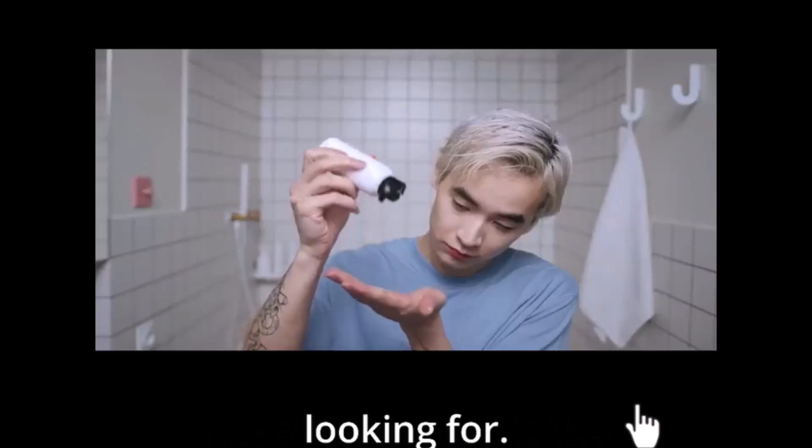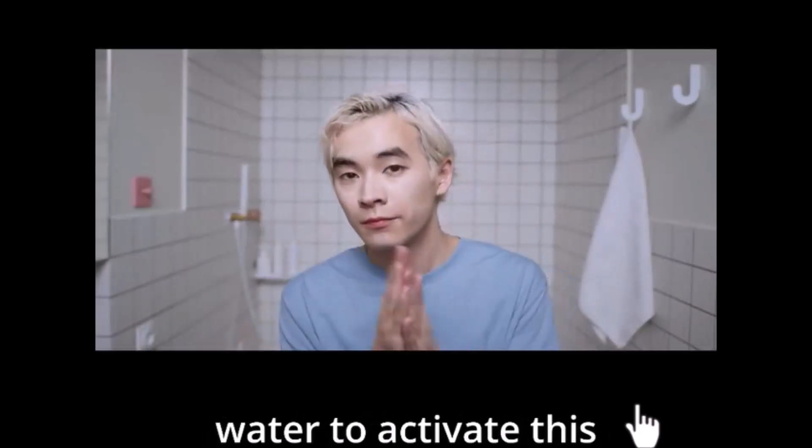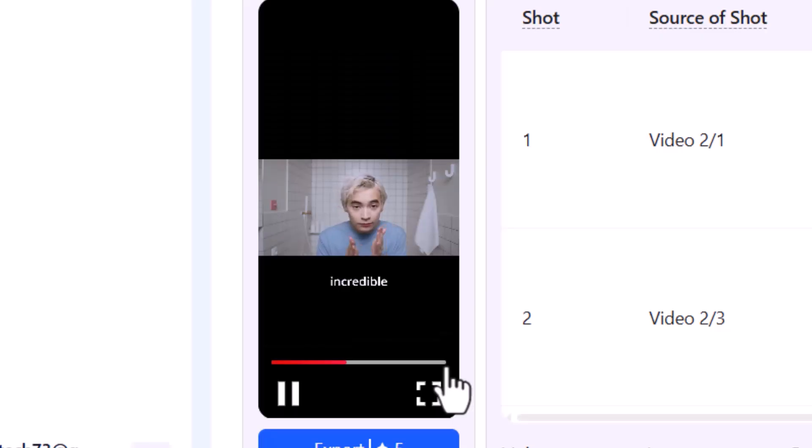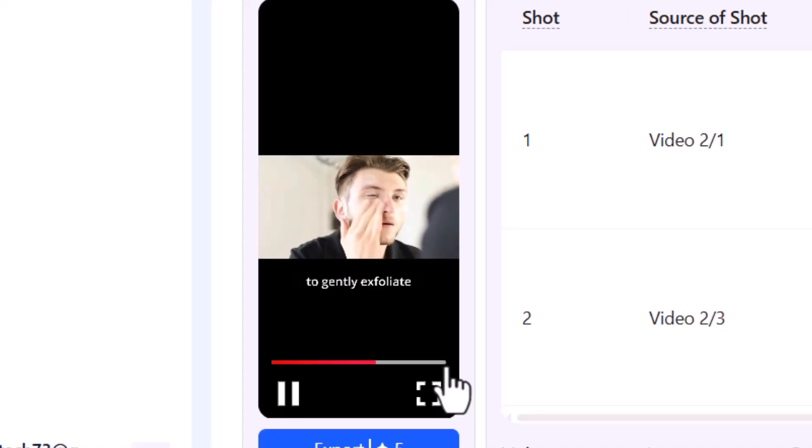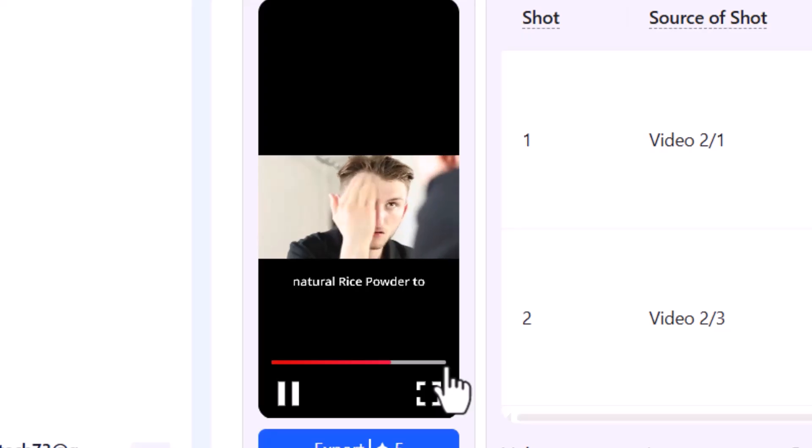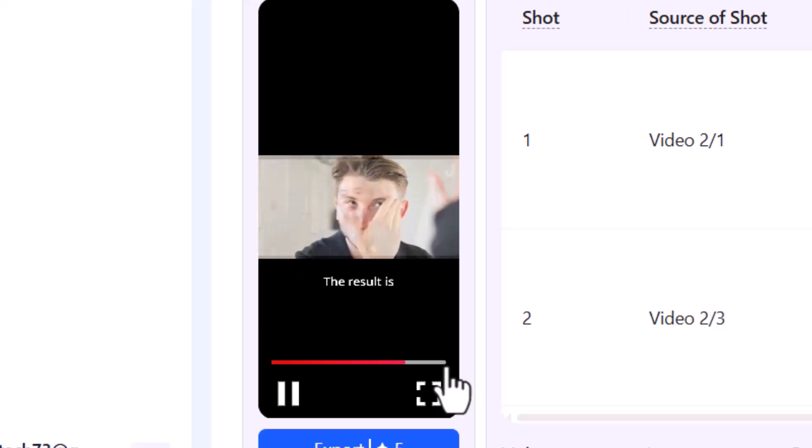Stop scrolling if you're tired of dull skin and stubborn whiteheads. This viral powder cleanser is the answer you've been looking for. Just add a little bit of water to activate this incredible powder-to-foam formula.